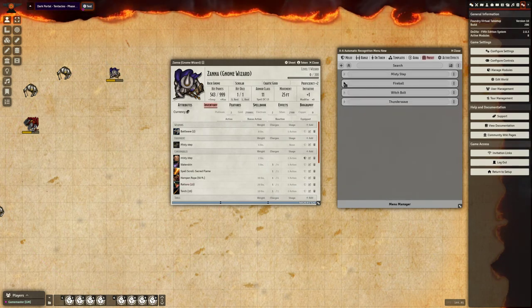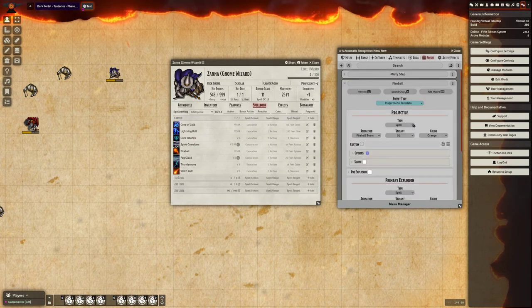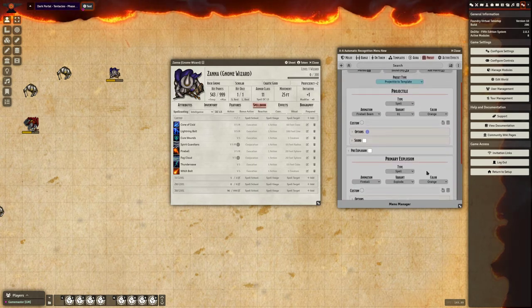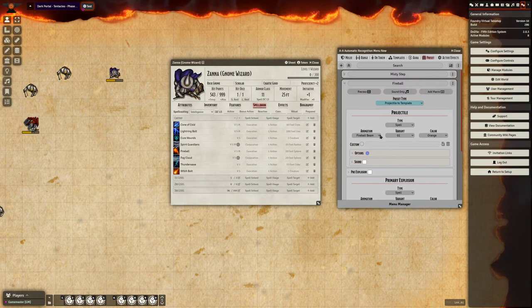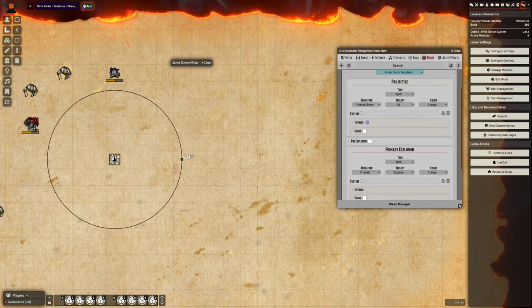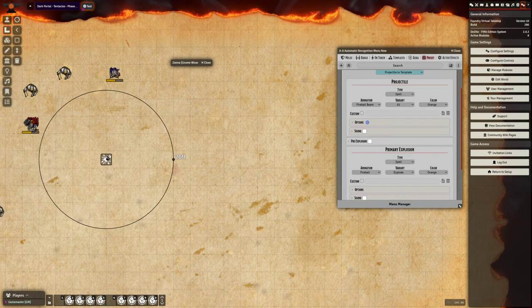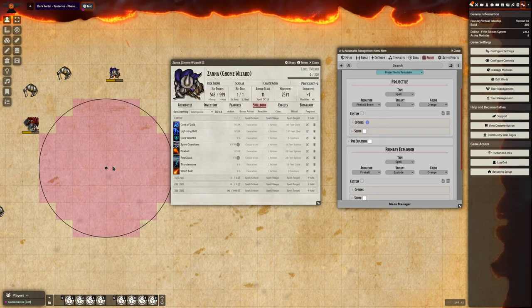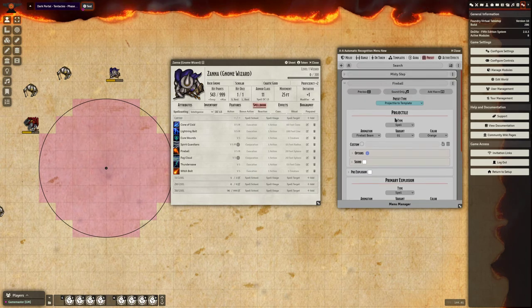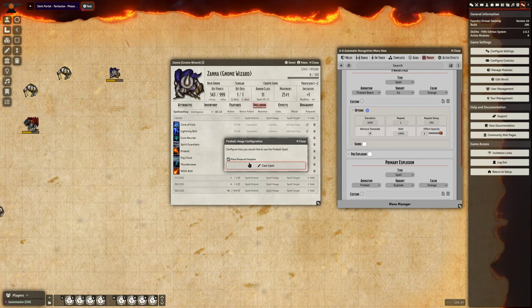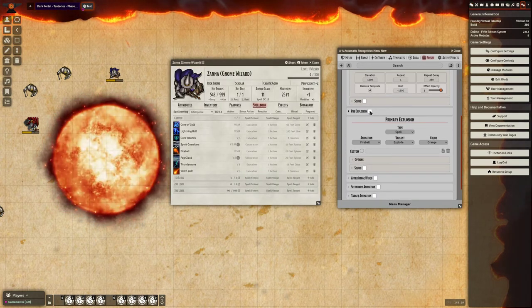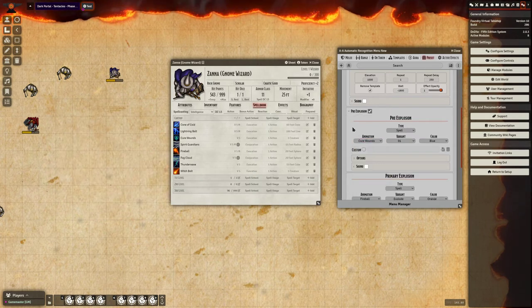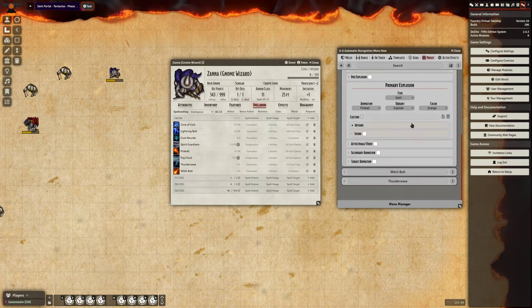Now for fireball, you'll see here there are several options. There's a projectile and a primary explosion animation. These are the only two that are necessary. So say when we cast fireball, it's going to shoot a ranged animation to the center of this template. And then it's going to play that explosion animation on the template itself. Now you can tell it to remove the template just like normal template animations when you fire this to get a cleaner effect on the canvas. You can set a pre-explosion effect to kind of have a small detonation leading into the large explosion if you wish to. And just like template animations, you also have the secondary and target animations.